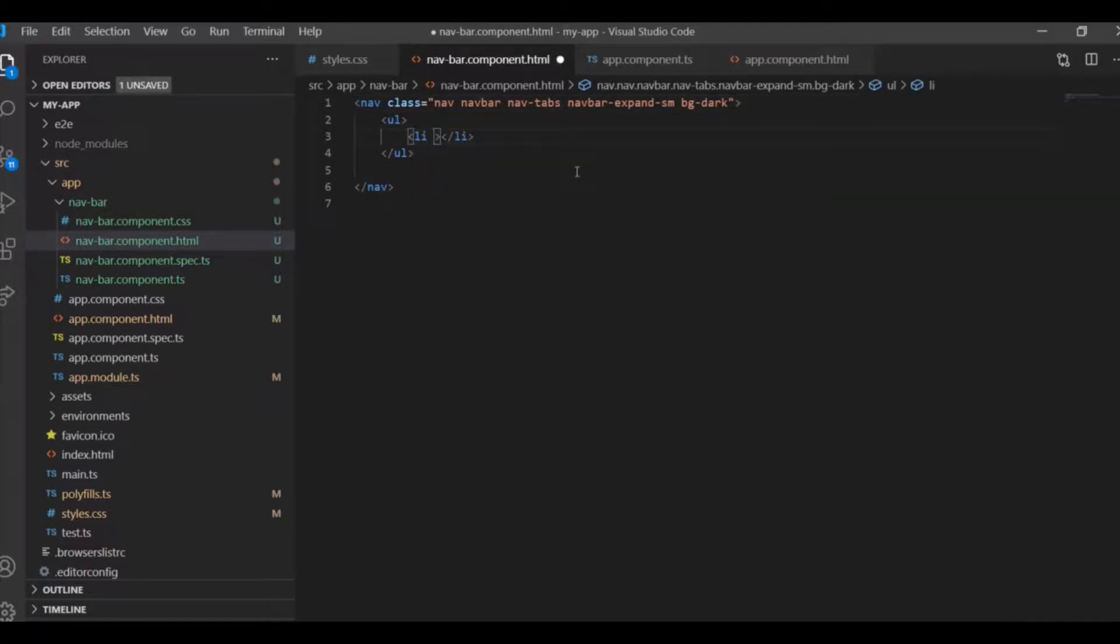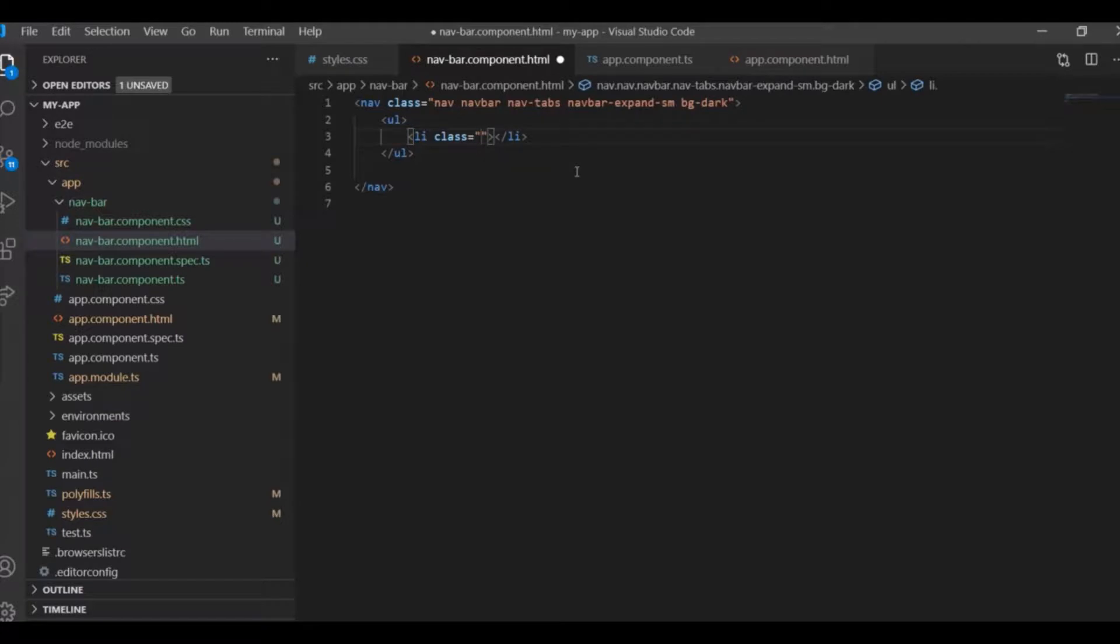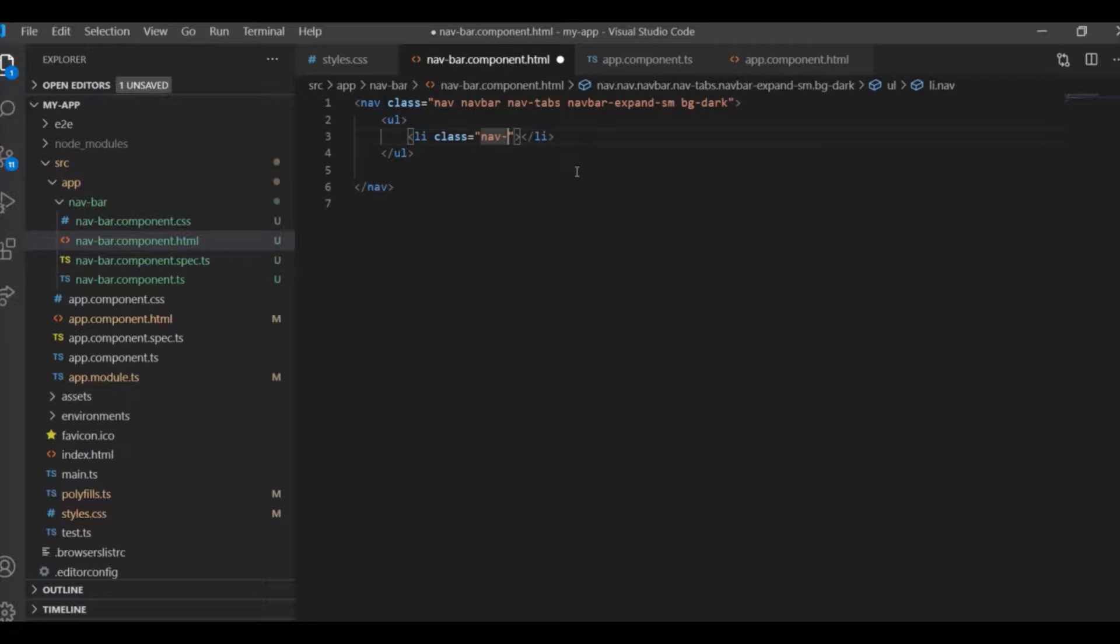What class should we use? Nav-item, that's one. Nav-item.